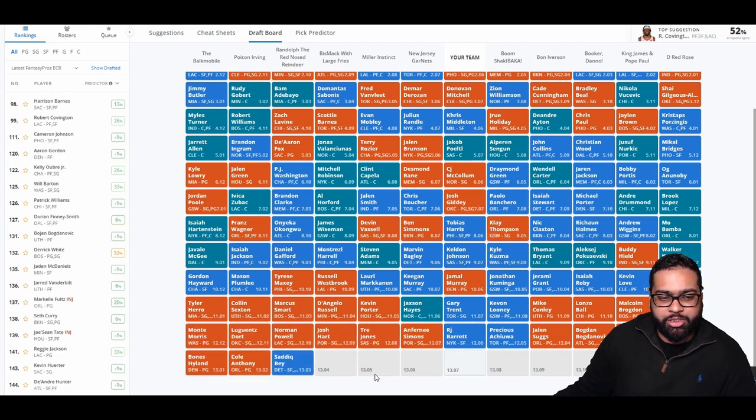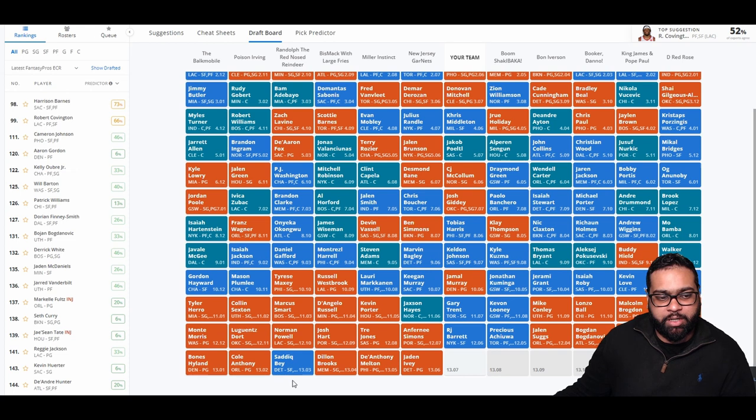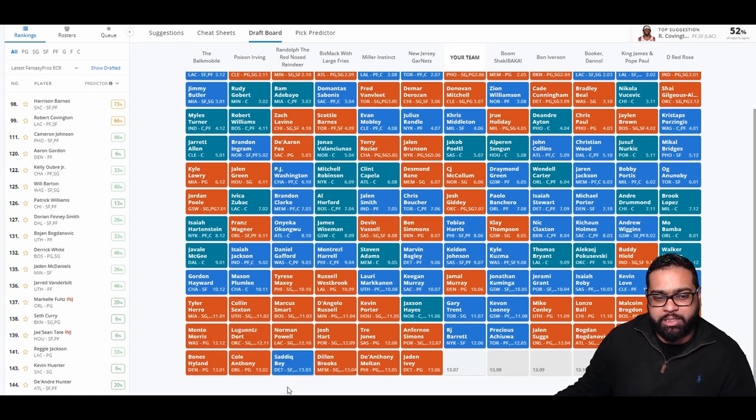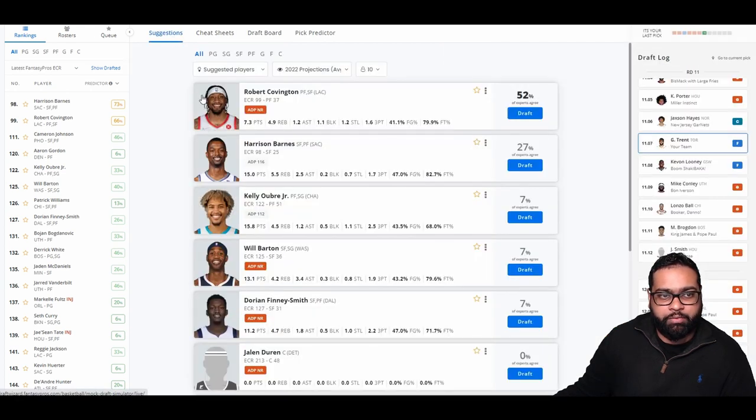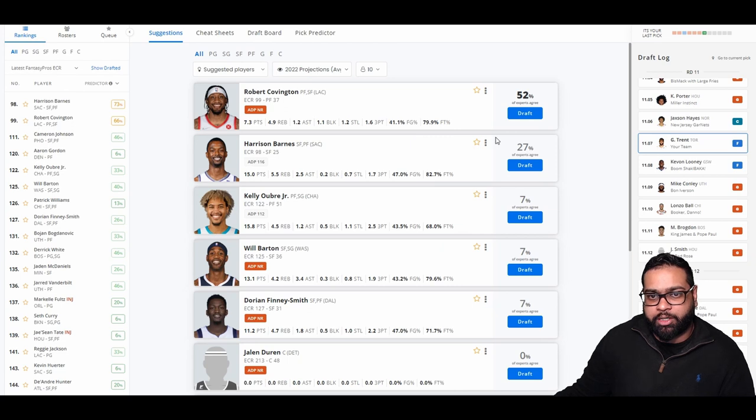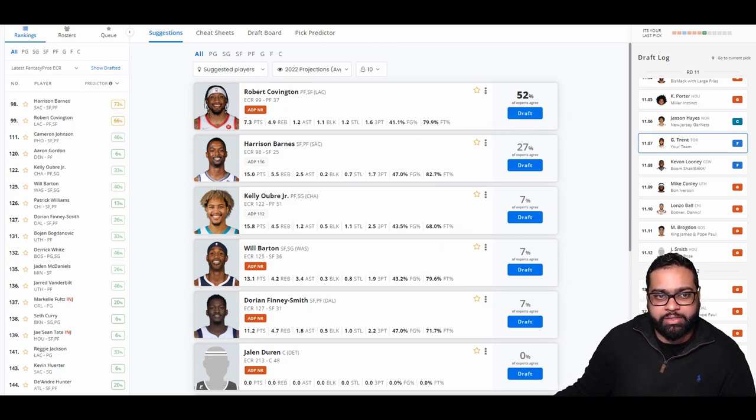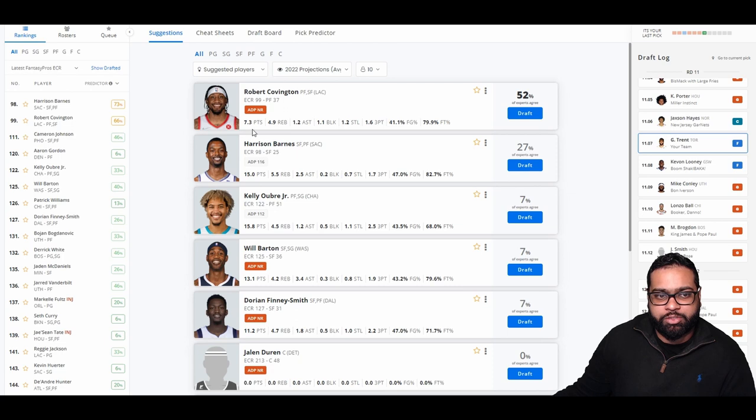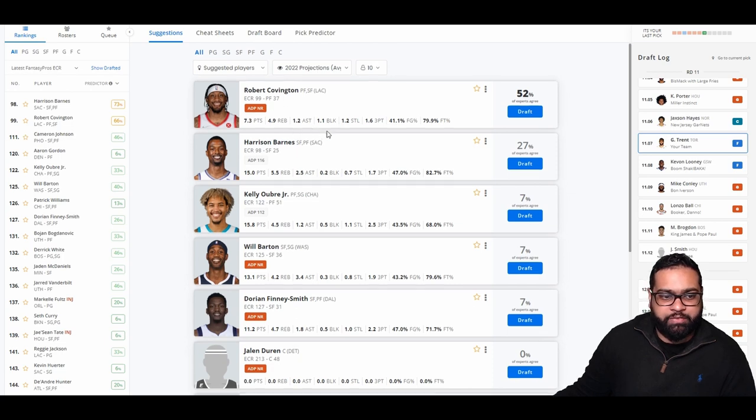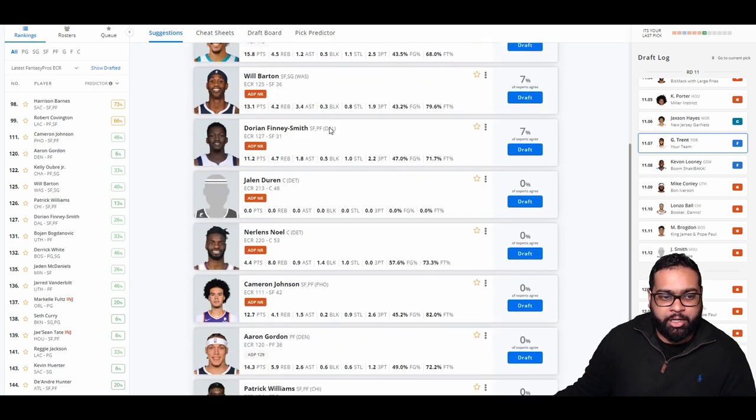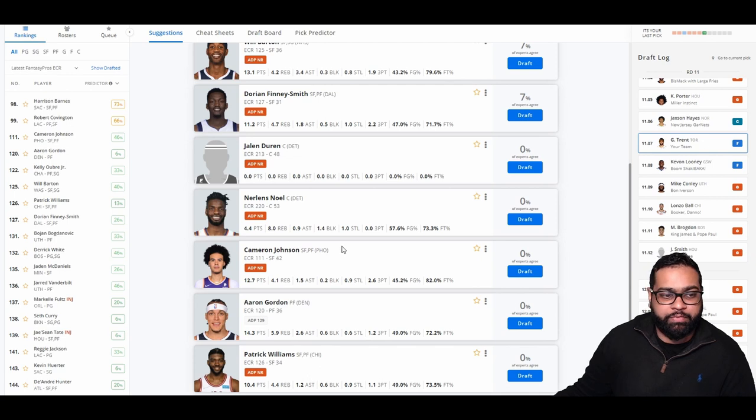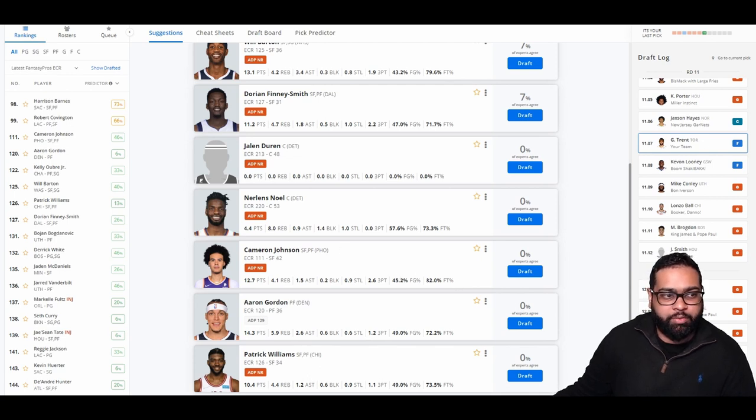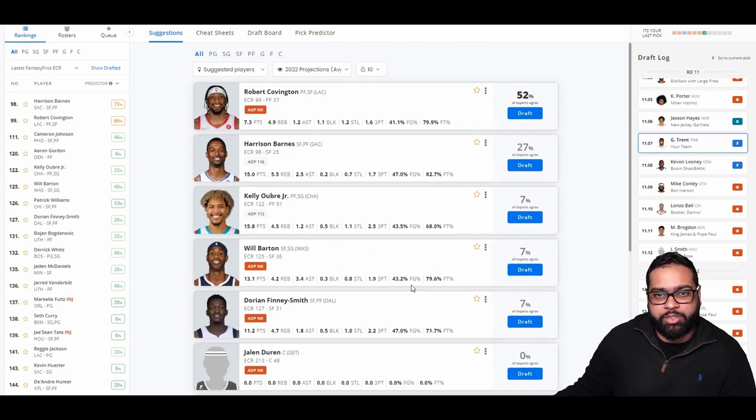There goes Anfernee Simons, Trey Jones, Josh Hart, Norman Powell, Luguentz Dort, Monte Morris, Bowen Hyland, Cole Anthony, Saddiq Bey, Dillon Brooks, De'Anthony Melton, and Jaden Ivey. And I think we're going to round it all off with the jack of all trades. Robert Covington does a little bit of everything. Steals, threes, blocks, rebounds. Doesn't score too much, but gets a little bit of assist here and there. Another valuable player, probably Cam Johnson, starting at power forward for the Suns this year. Could do very well for us. But we're going to go jack of all trades with Roco.